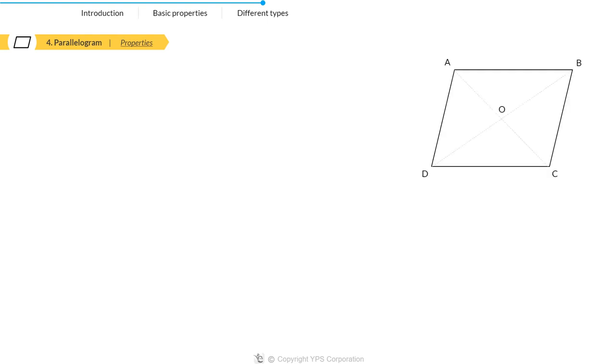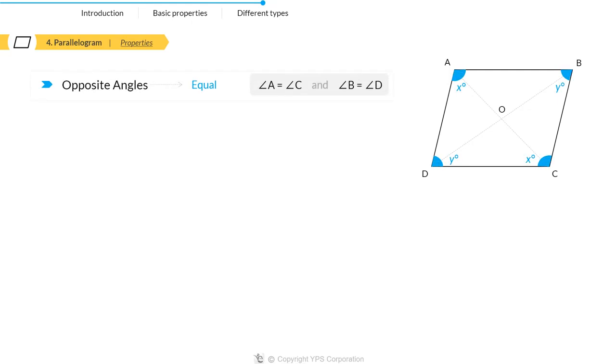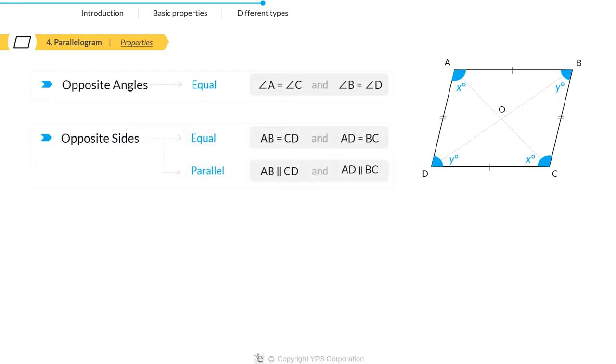Let's move on to the properties of a parallelogram. It has four properties: opposite angles are equal, opposite sides are equal and parallel, diagonals bisect each other.